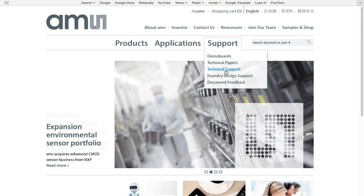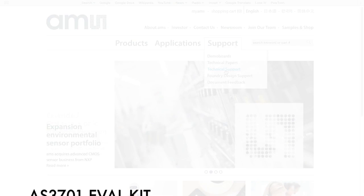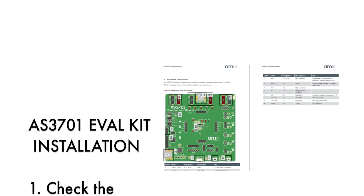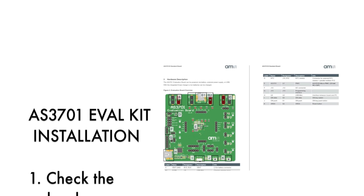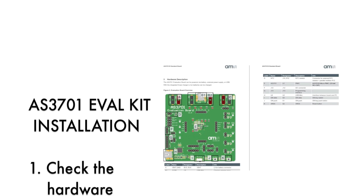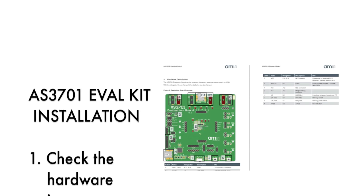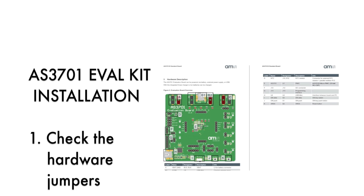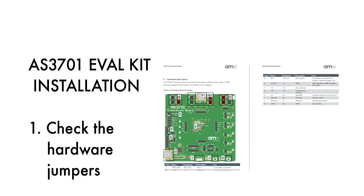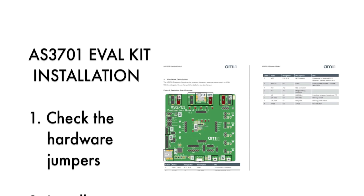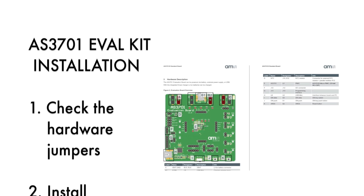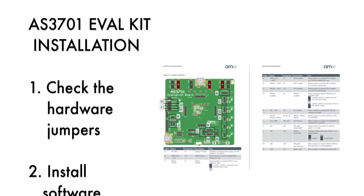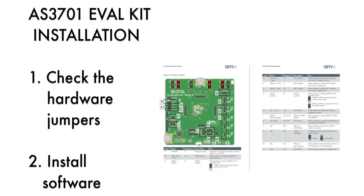I will walk through the basic steps needed to get the eval board up and running. First, double-check that all the jumpers on the eval board circuit board are in the default locations. The eval kit manual has a picture of the circuit board. It uses lettered boxes to identify the various jumpers on the circuit board. The eval kit manual explains the function of each of the jumpers.